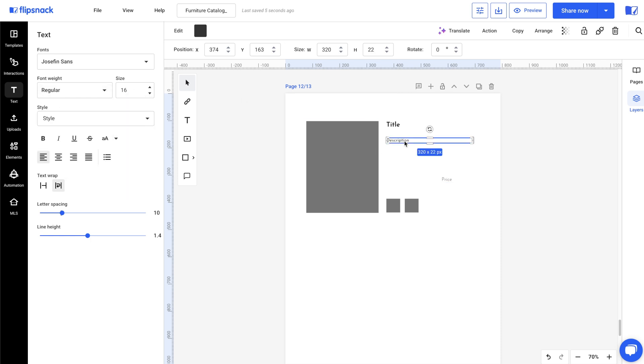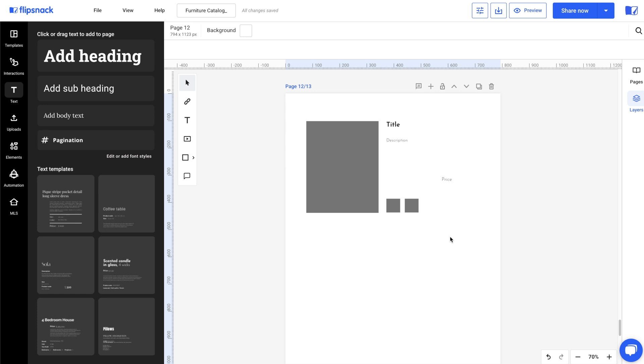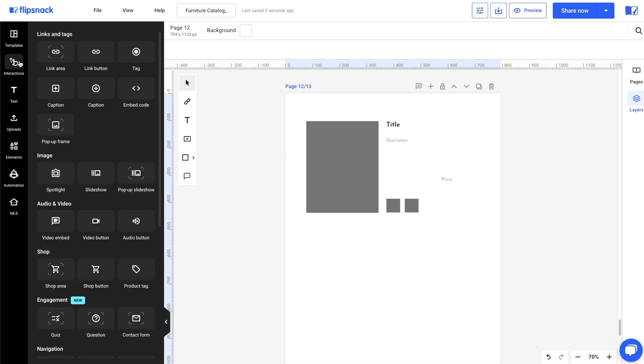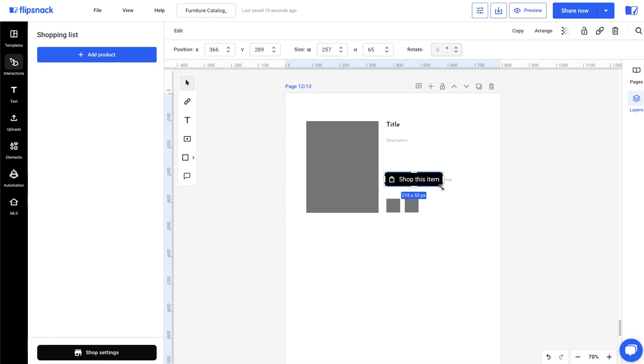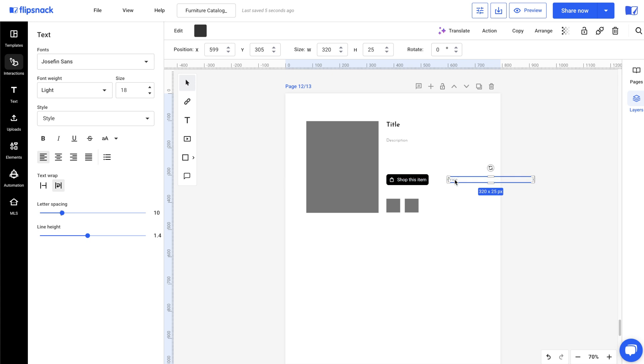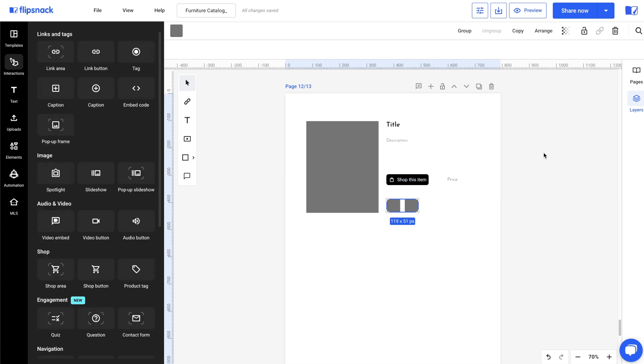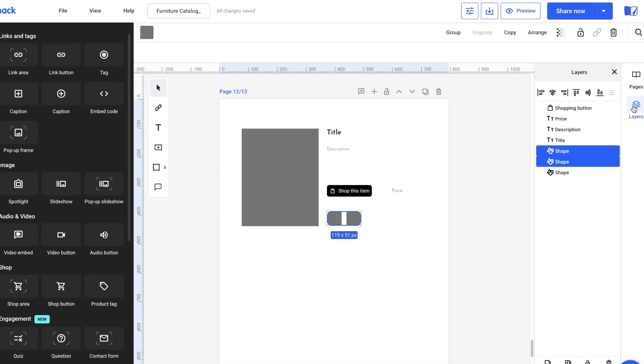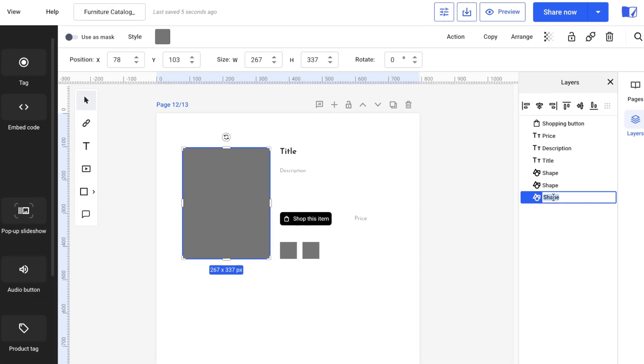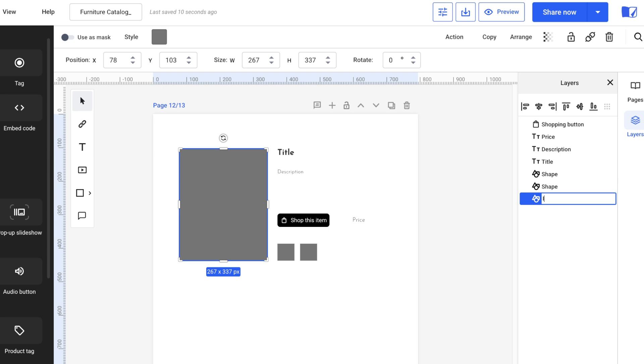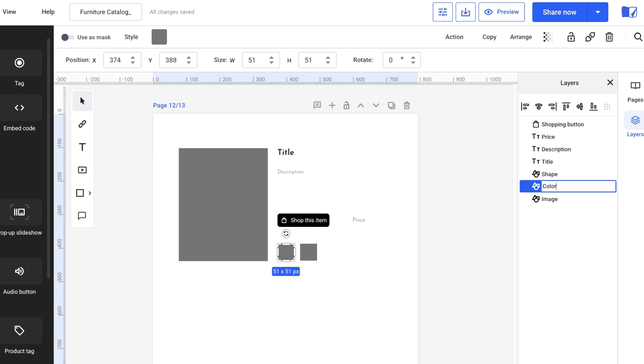A cool thing is that I can add interactivity to make my catalog shoppable. For example, I can add shopping buttons. If you want to learn more about our shopping features, please check out the video linked in the description. For better organization, another useful tip is to rename your layers in the layers section. This will make the next step easier.